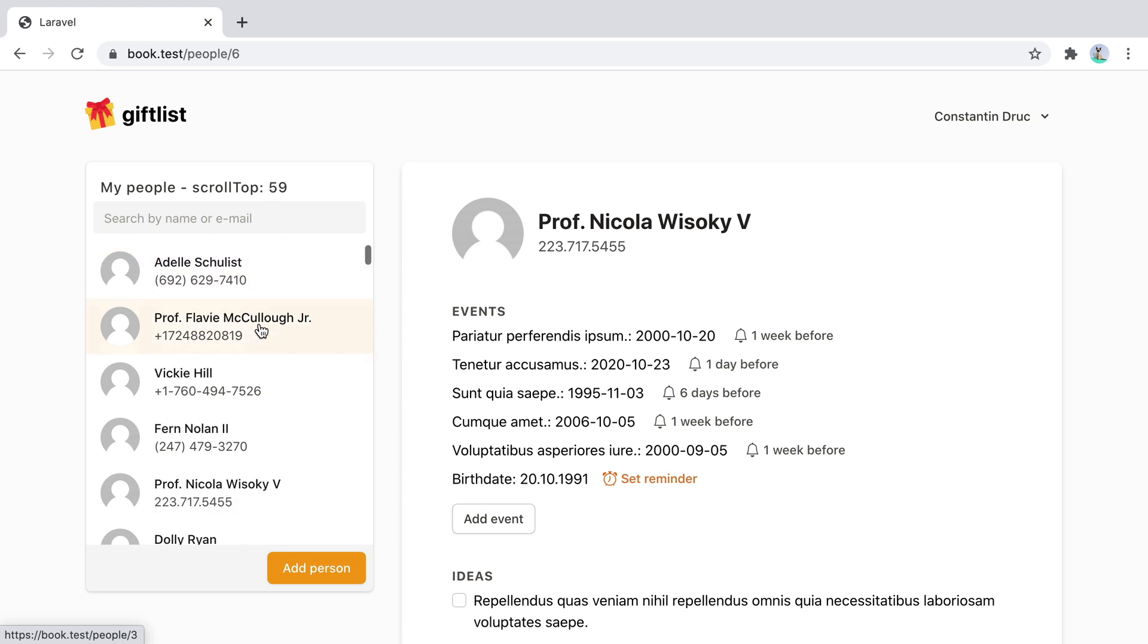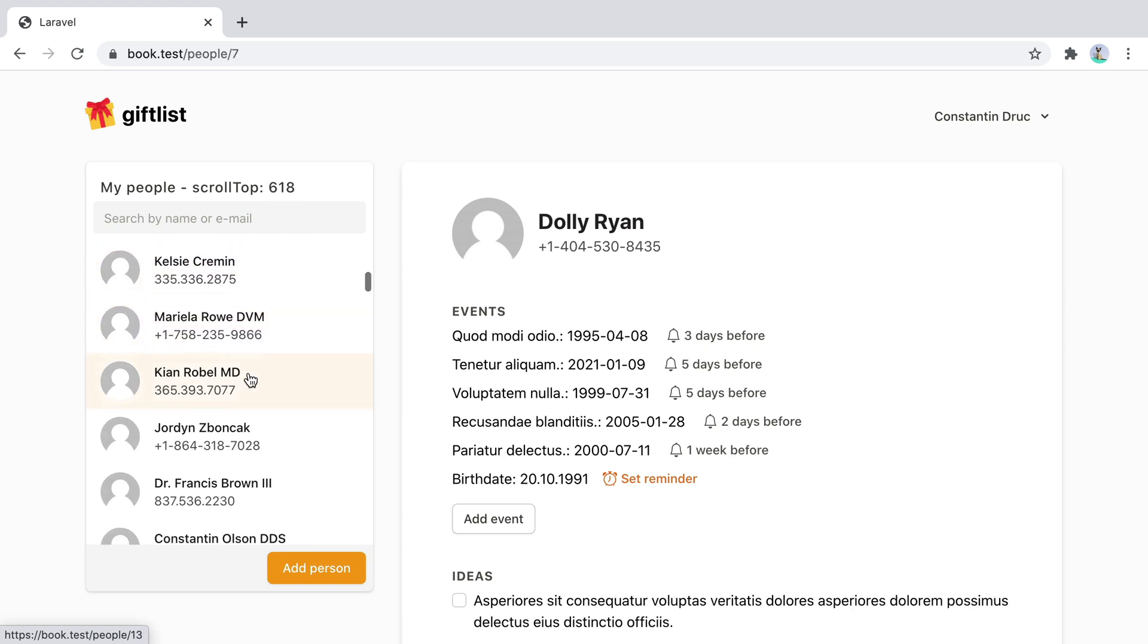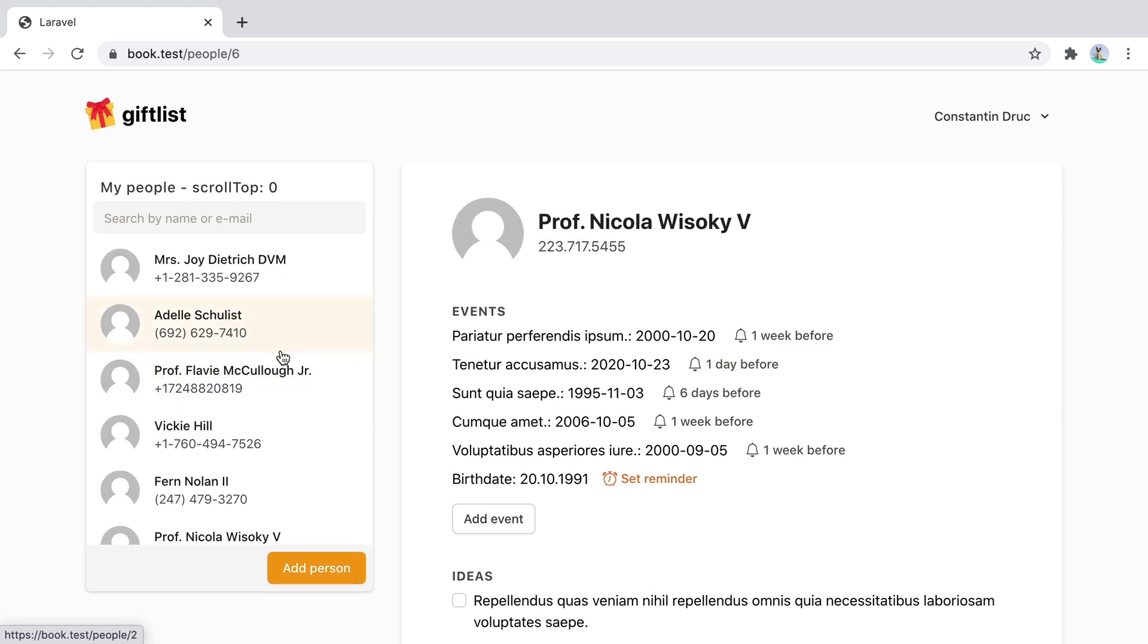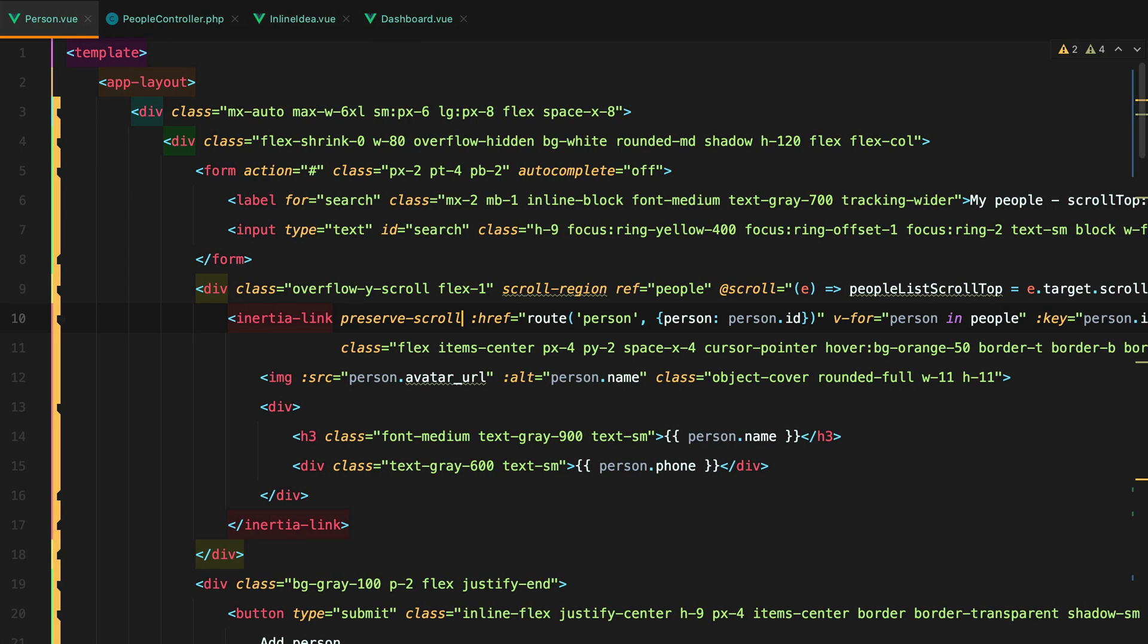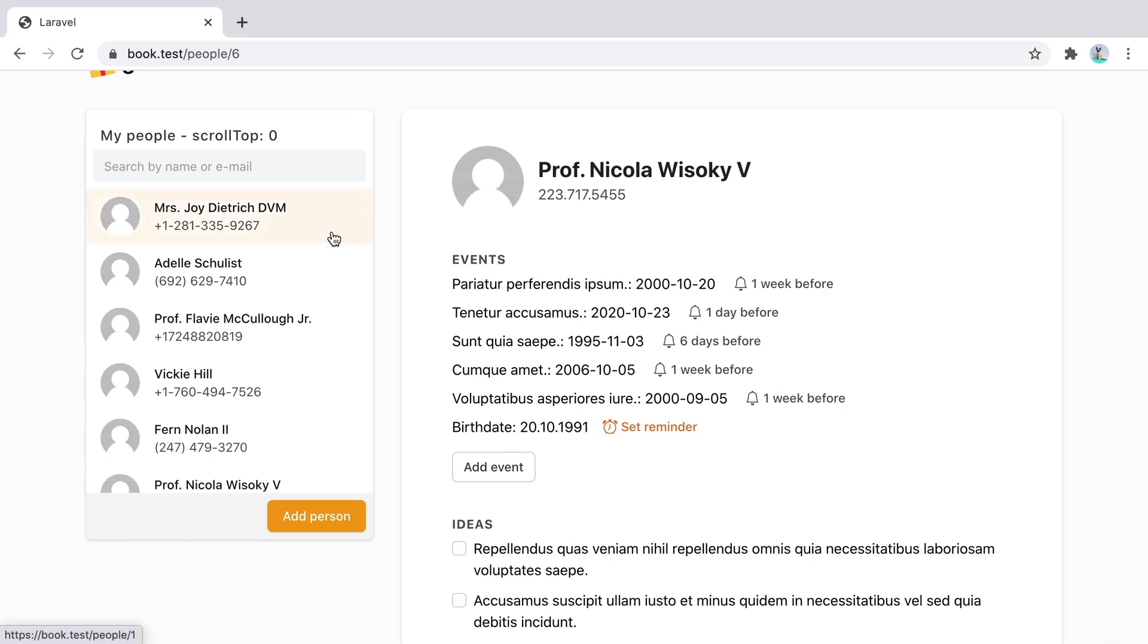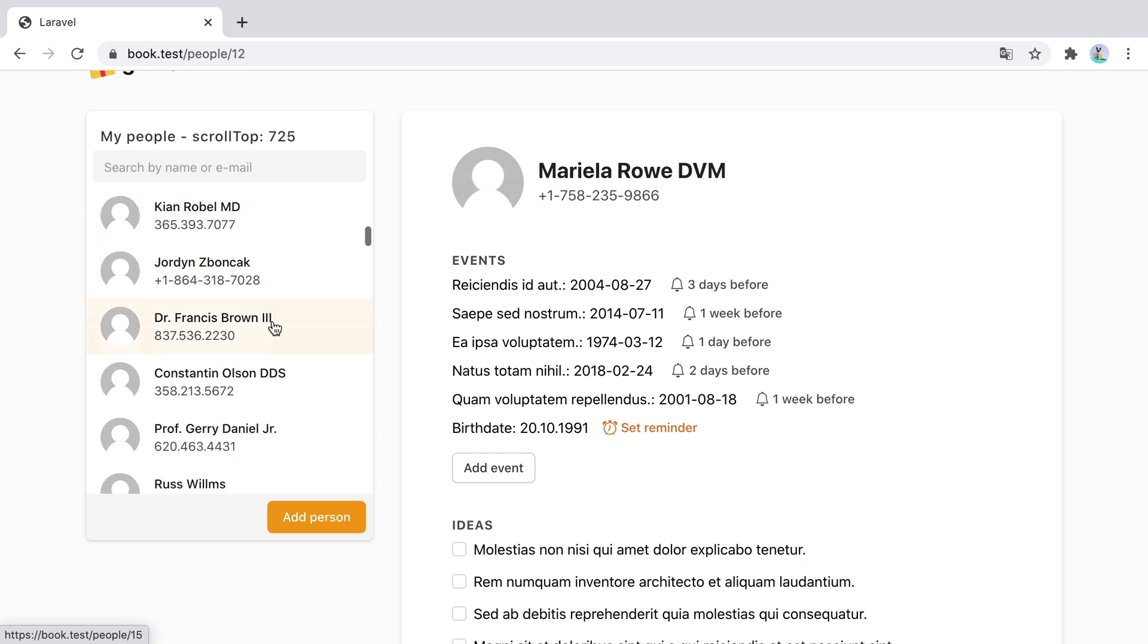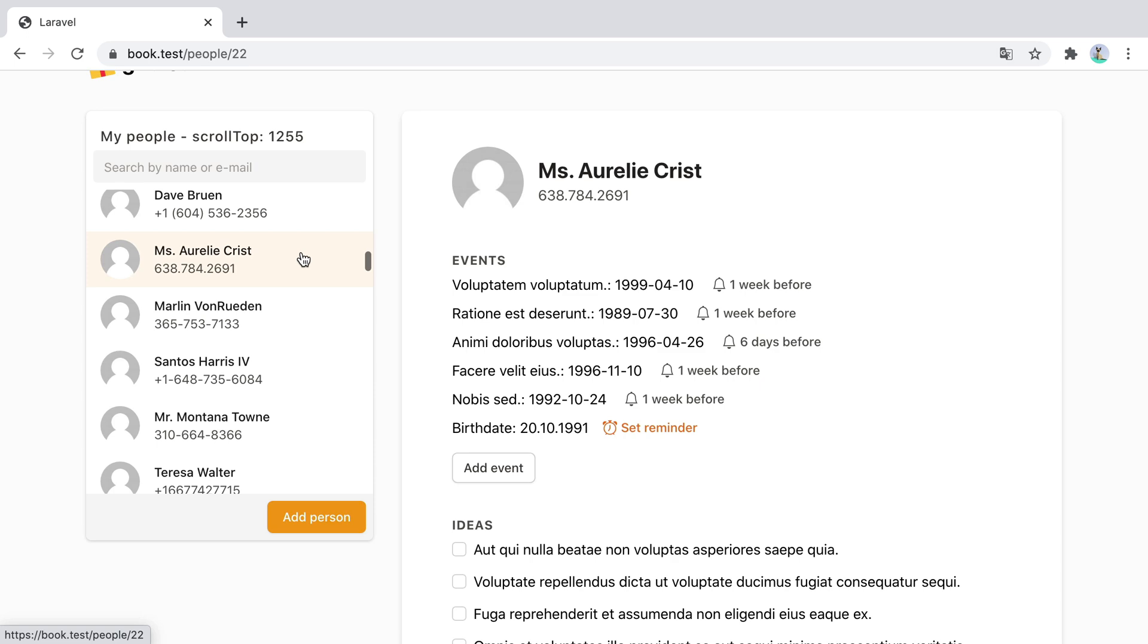The reason why the people list scroll isn't being maintained is because whenever we click on one person, we are doing a full page re-rendering. To avoid doing that, we need to add in the preserve state directive. And now if I refresh and click on one person, the scroll is maintained. Isn't that nice?